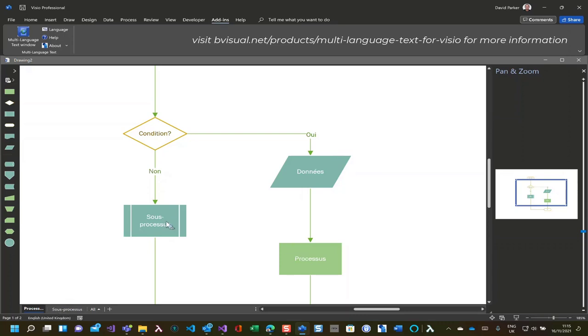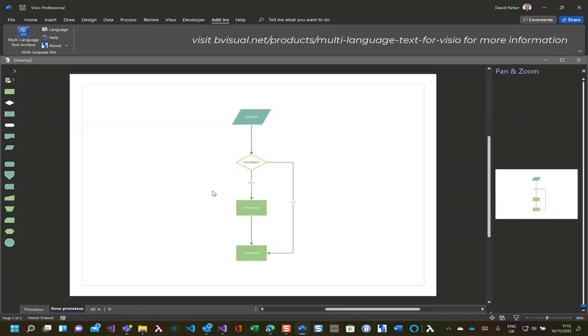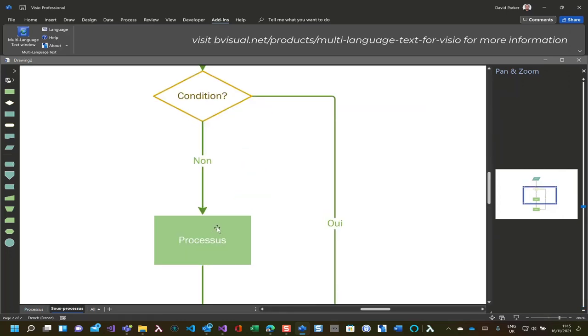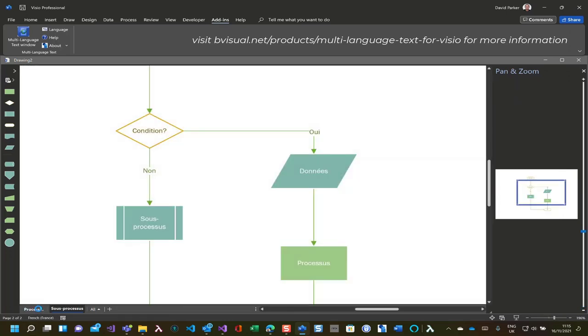And if we follow the hyperlink on this, we go into the second page, and we can see that this has also been updated as well. Let's go back to the first page.